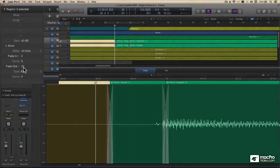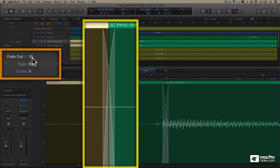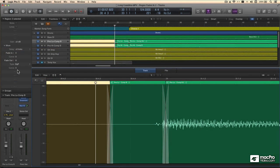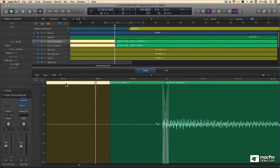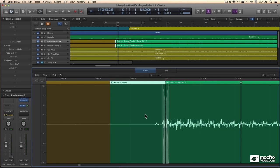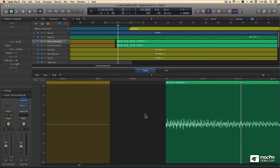I can get rid of this crossfade simply by using the region inspector and setting the fade out time to zero. In fact, you can edit any aspect of your fades from within the region inspector. Let's audition this transition point. I think the simplest thing here is to just delete this little snippet of a region in the middle.